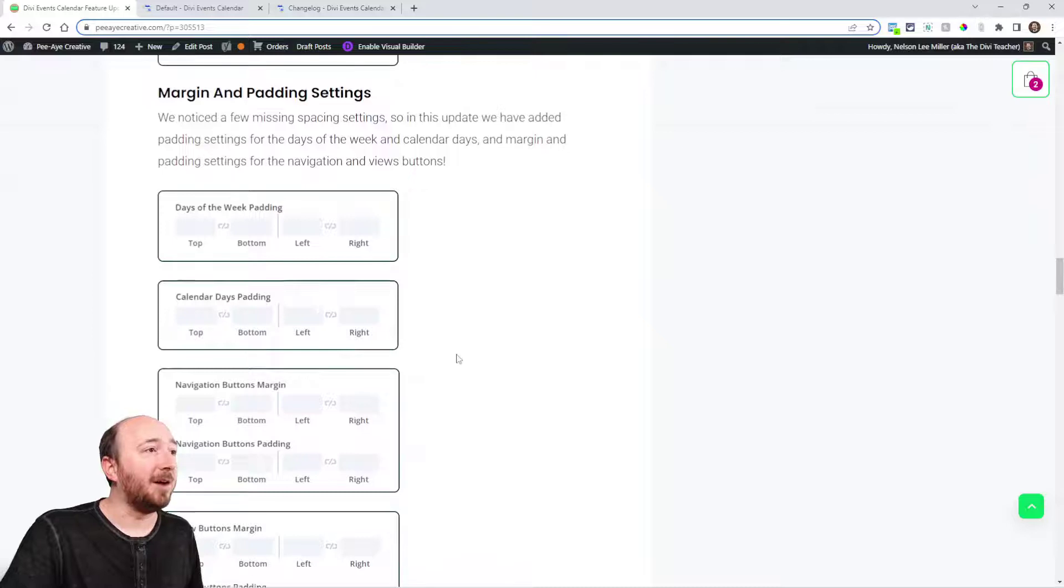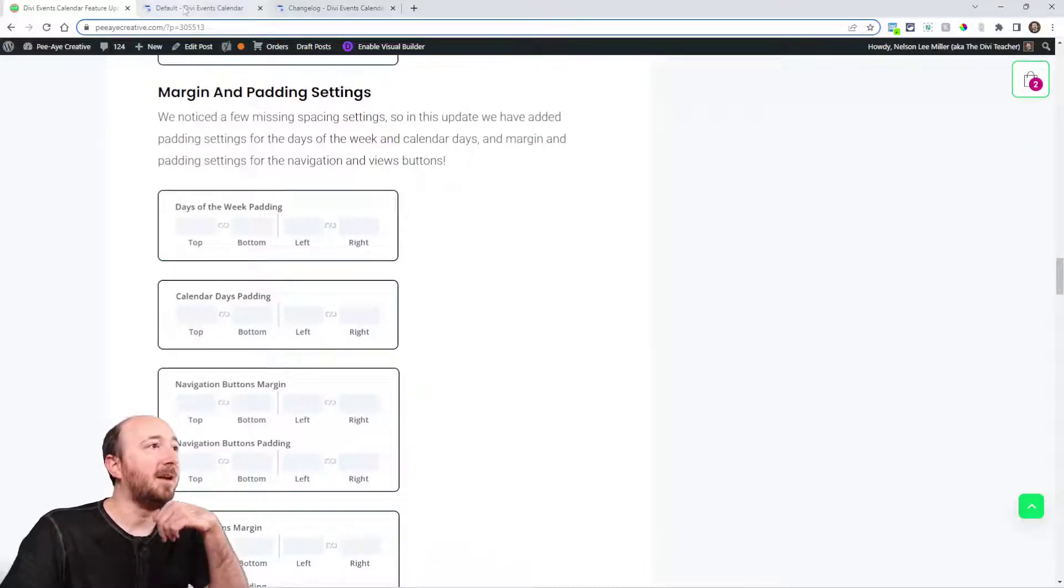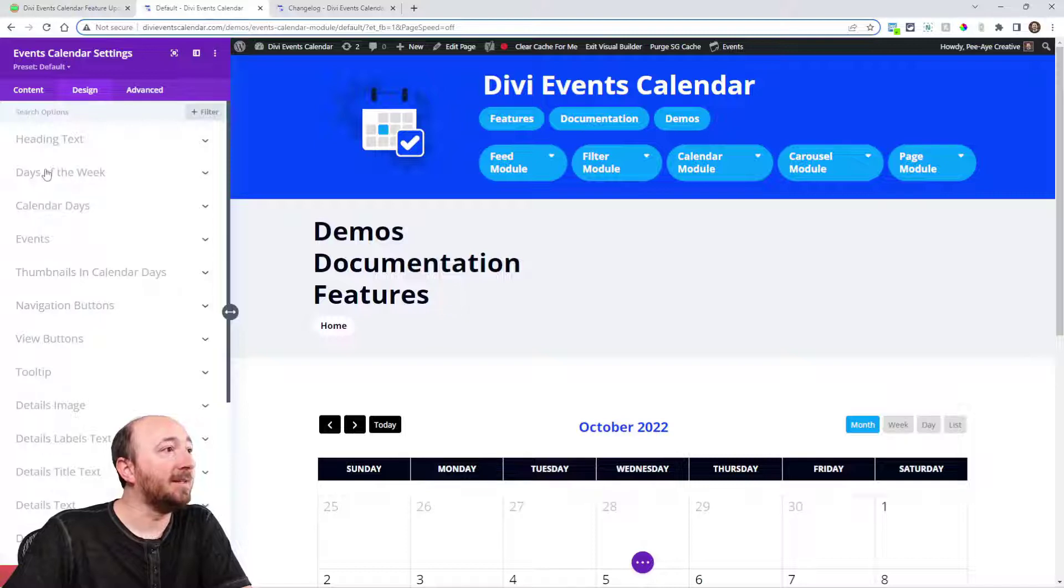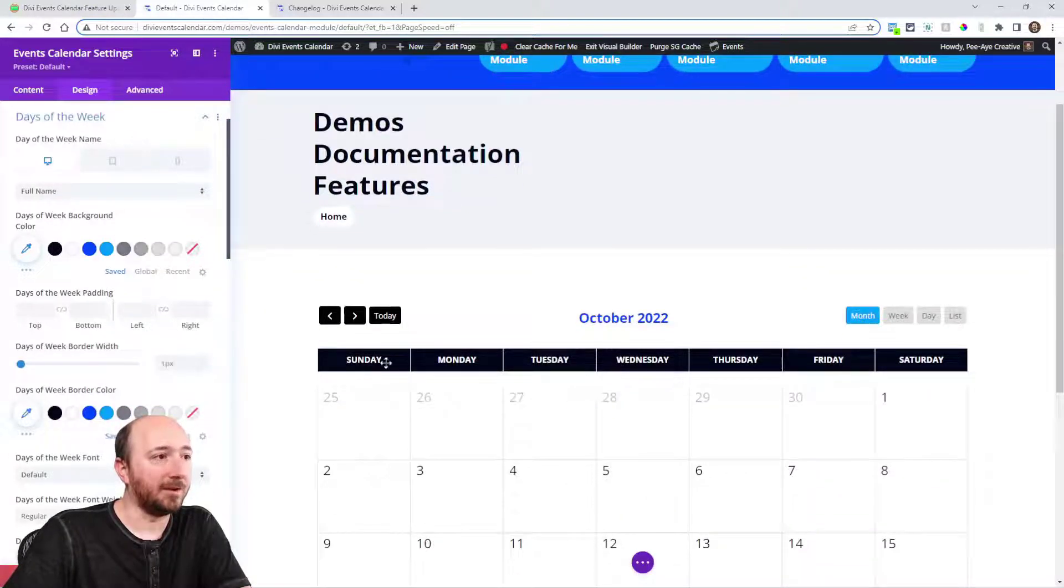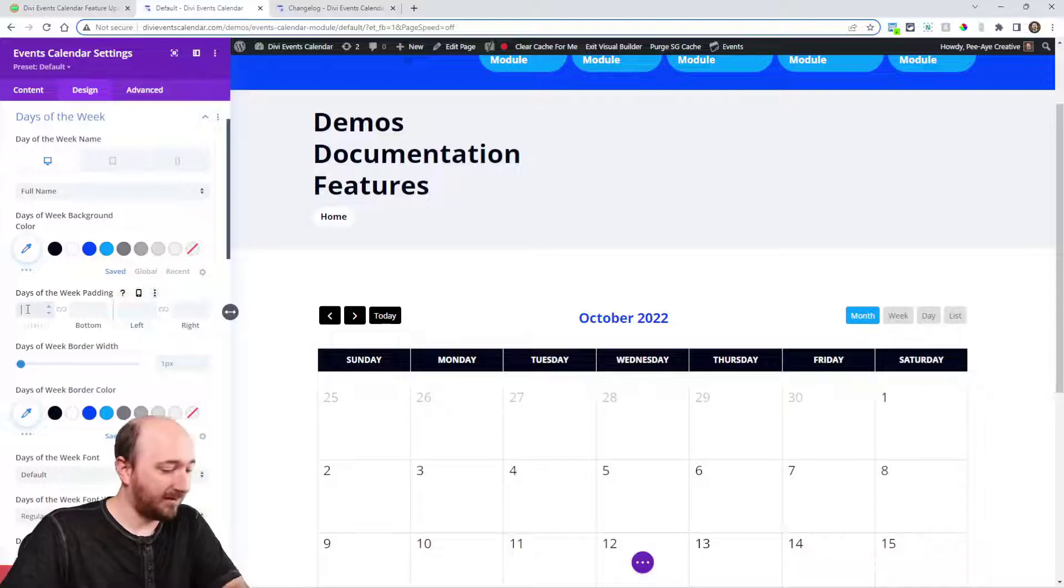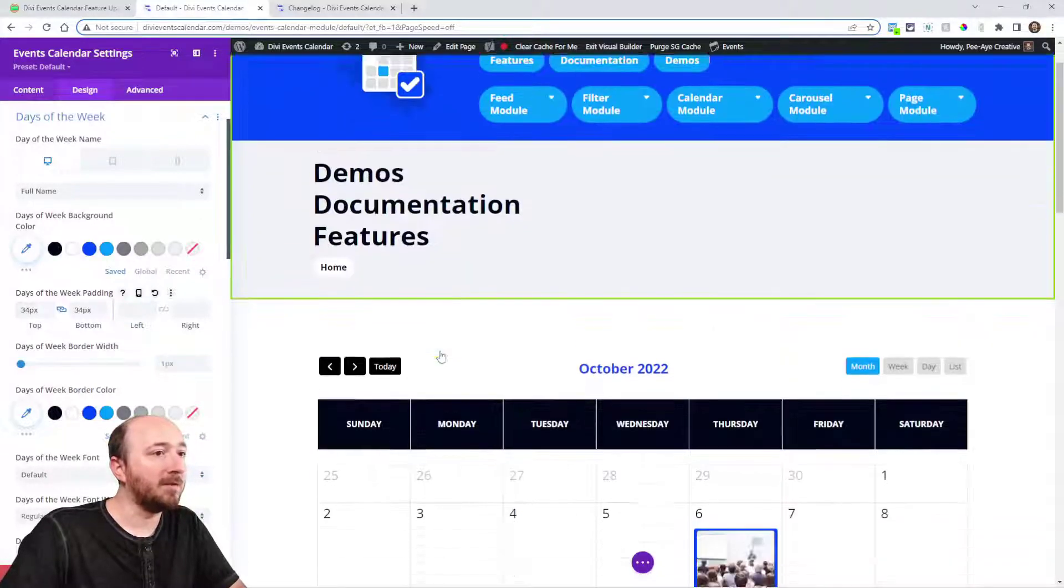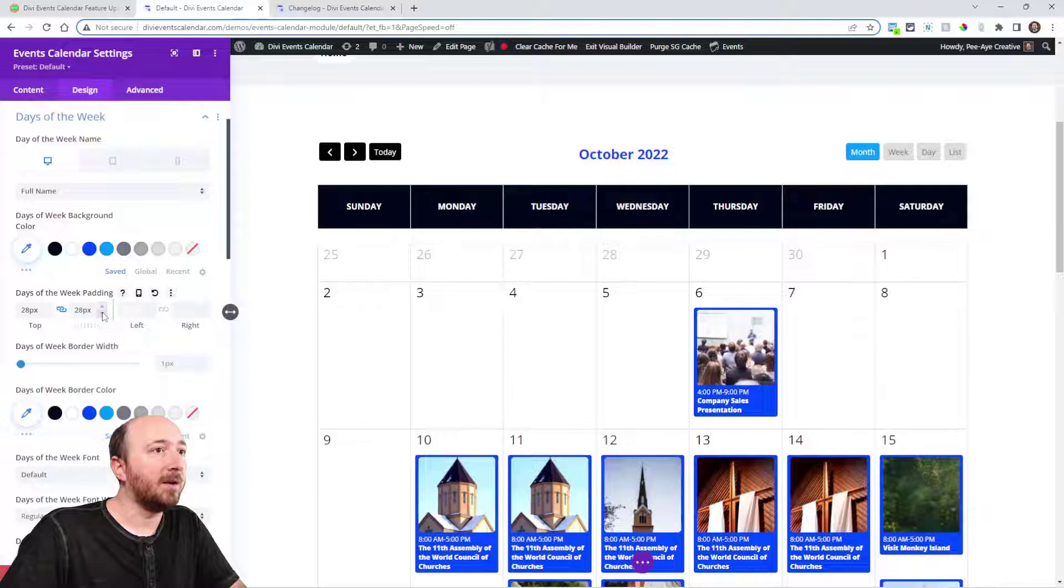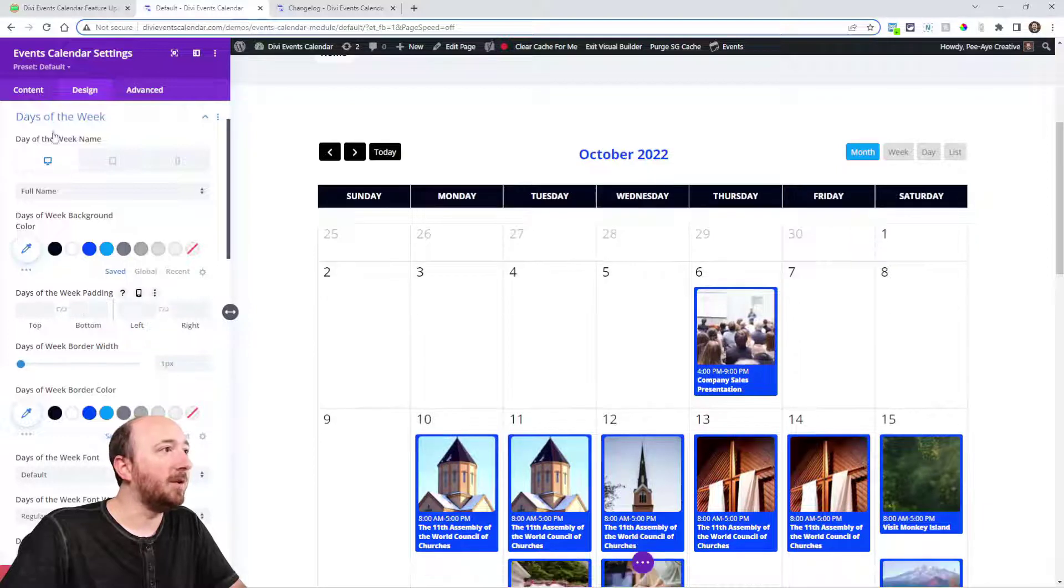We also added a lot of margin and padding settings. You can see these, but they are mostly over here like in the days of the week, for example. So like right here, Sunday, Monday, Tuesday, Wednesday, now you can adjust the padding. You can see that I am adjusting that. So that's new. It's in the days of the week.